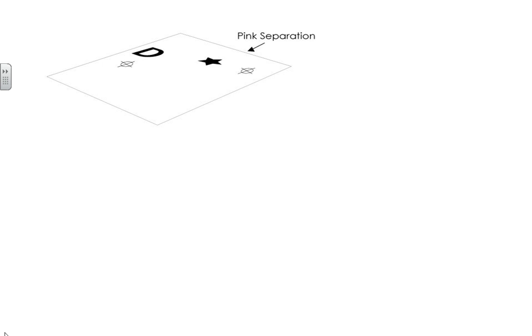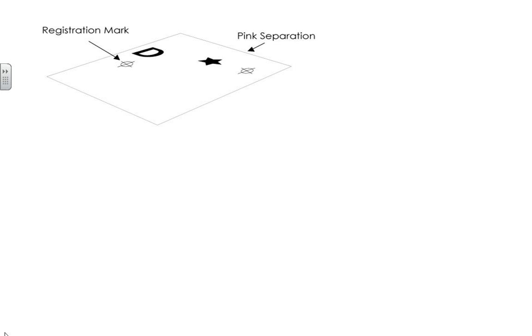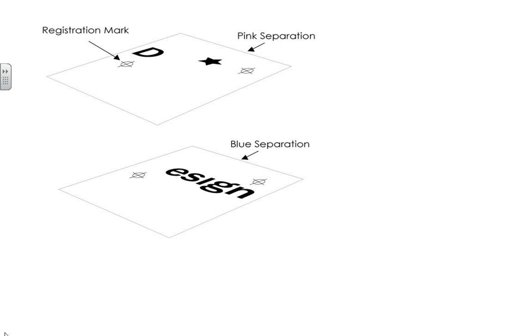So first, what you would do is separate your design into the two colors or multiple colors that you're using. You'll have one piece of vellum for each color. So here I've got a pink separation for the D and the star. Those little target marks on there are actually registration marks which help you line up the design onto the palette.